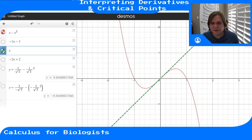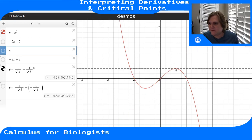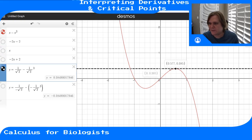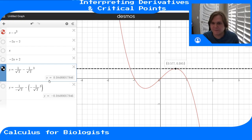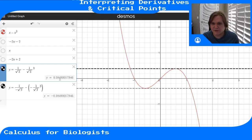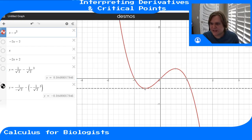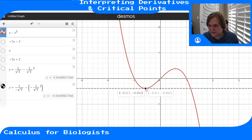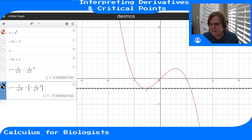At these two critical points, if I take the tangent line, it's perfectly flat — it has zero slope. So this is a place where the derivative is zero. Same thing down here: if I take the tangent line at this kind of minimum valley center, the tangent line to the function at this point is flat, it has zero slope, which means the derivative at that point is zero.